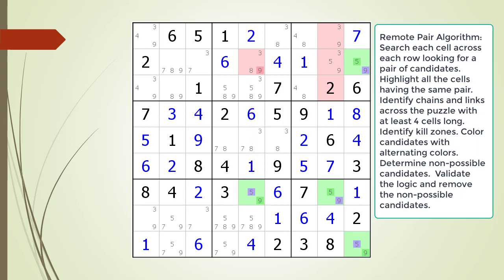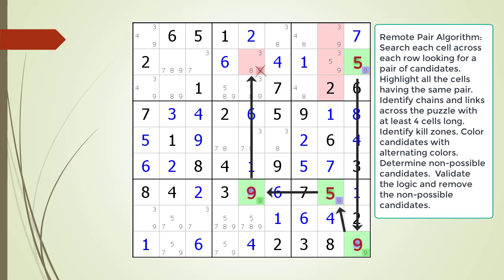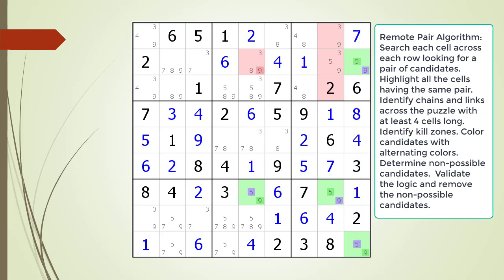Let's review the logic of the remote pair pattern to confirm in each scenario our target candidate in our kill zone is killed. The first scenario starts by having a 5 in cell 2,9; the results of our chaining are shown and the target candidate in our kill zone is killed. The second scenario starts by having a 9 in cell 2,9; the results of our chaining are shown and the target candidate in our kill zone is killed. As you can see from both test scenarios, it results in our non-possible candidate in our kill zone being killed. The remote pair pattern is very powerful and can result in many non-possible candidates being removed from the puzzle. We remove the non-possible candidate from our puzzle.